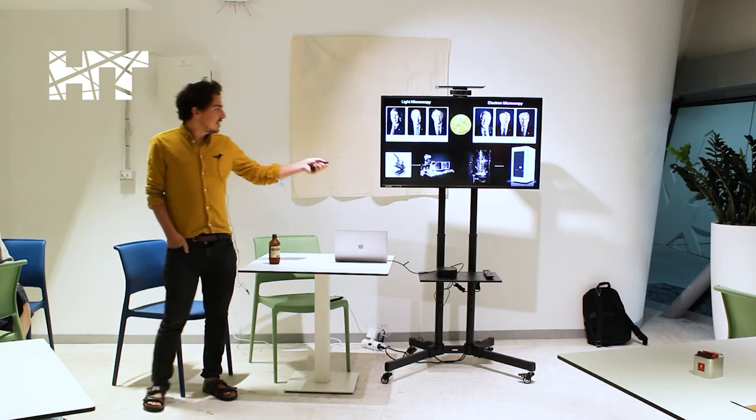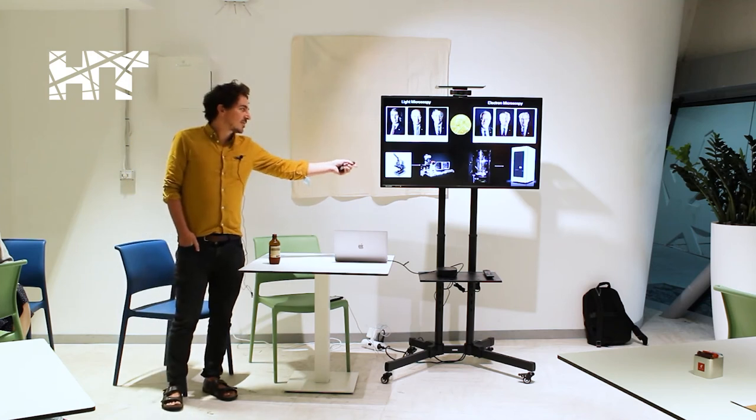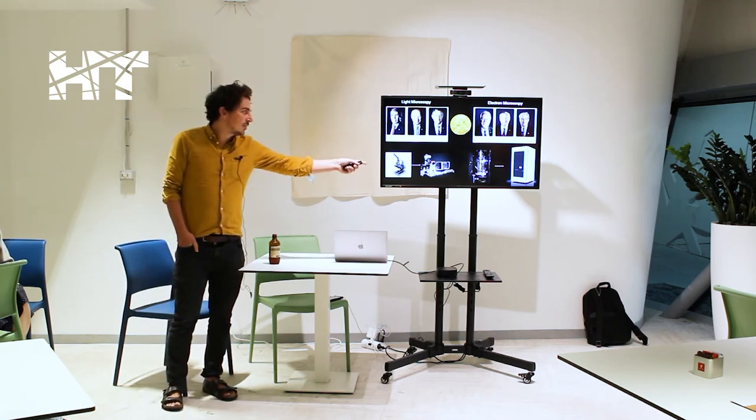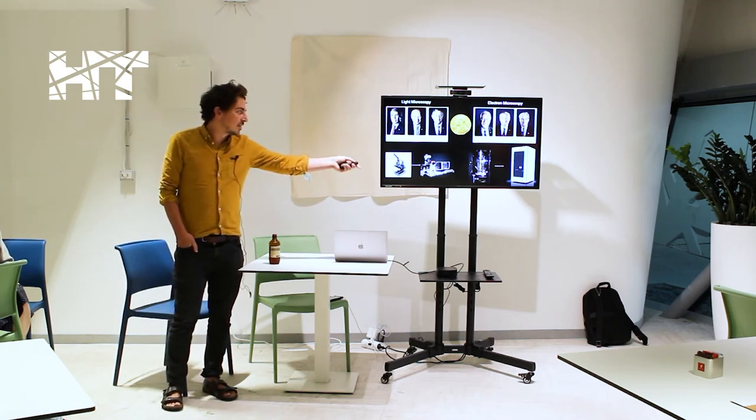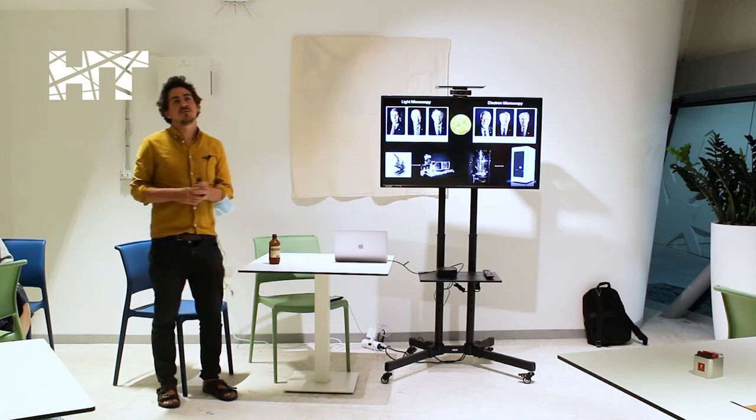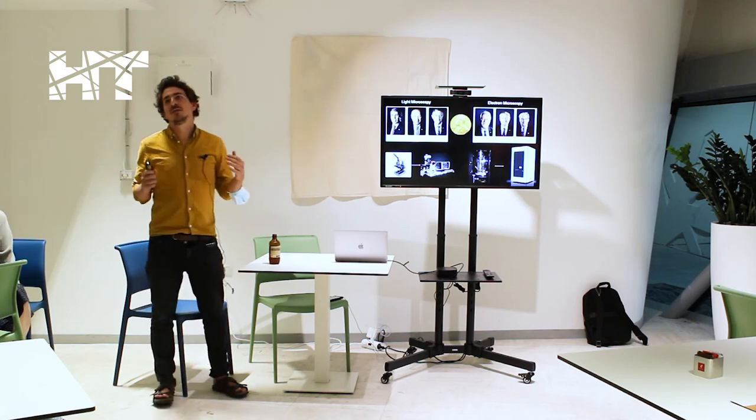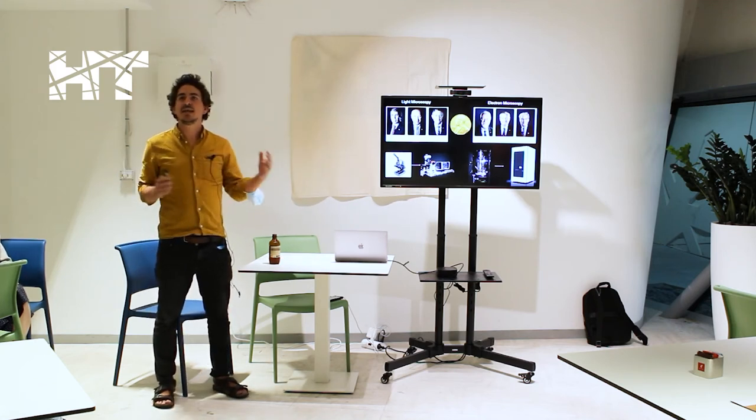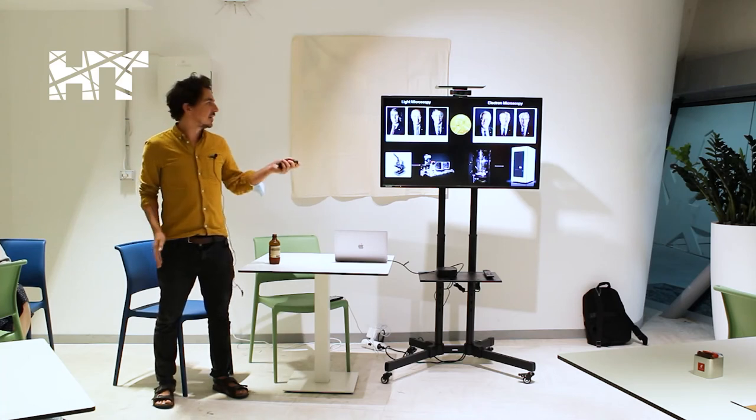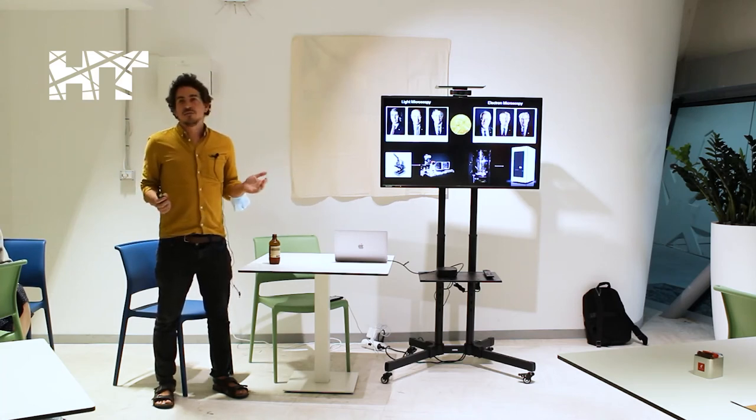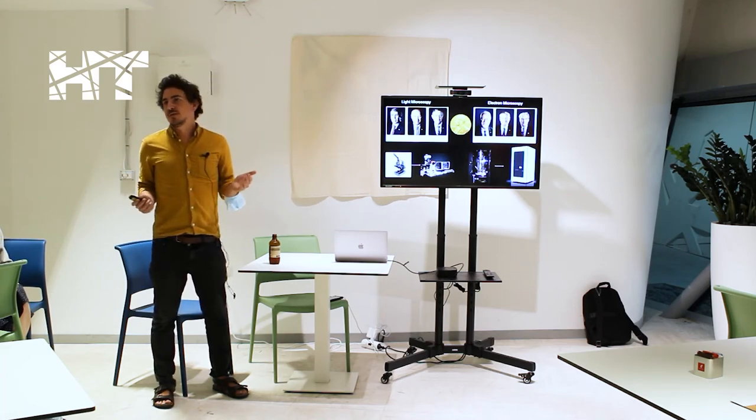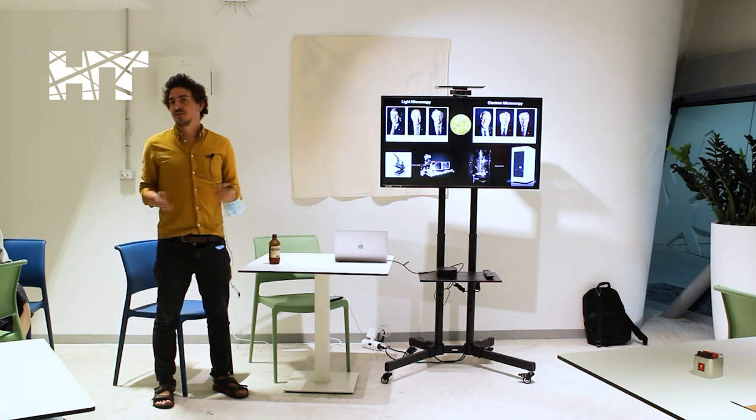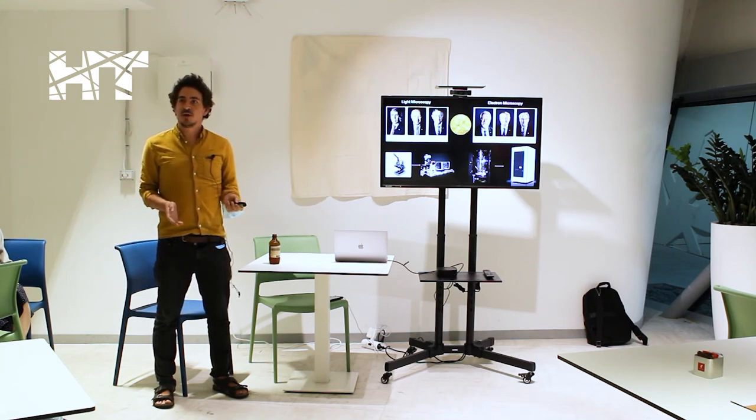You can see from early microscopes, something we all had in high school, to Nikon storm microscope to the left. These microscopes have really gained in complexity and are now extremely powerful devices that don't even look like microscopes.